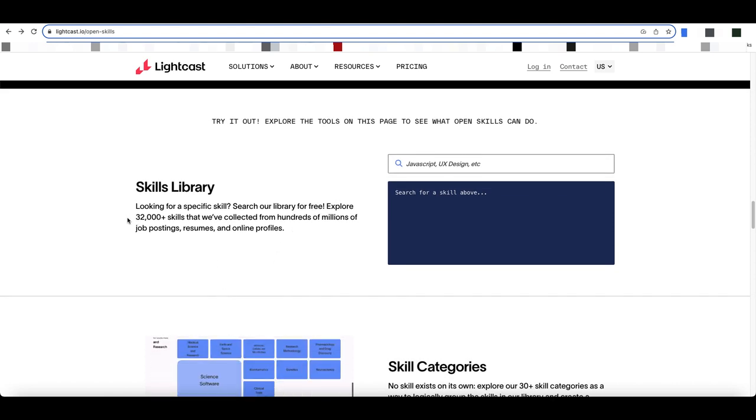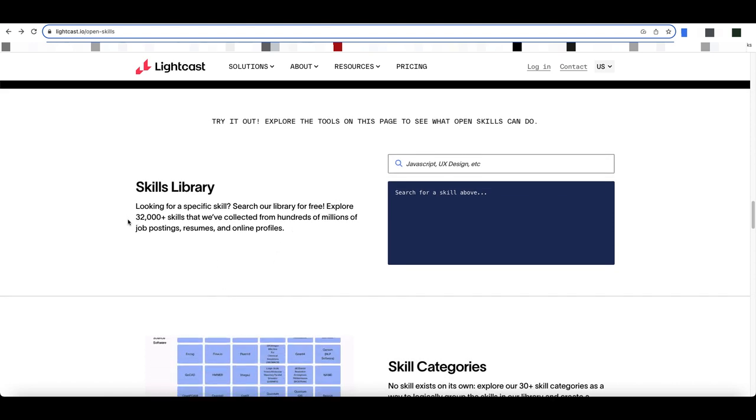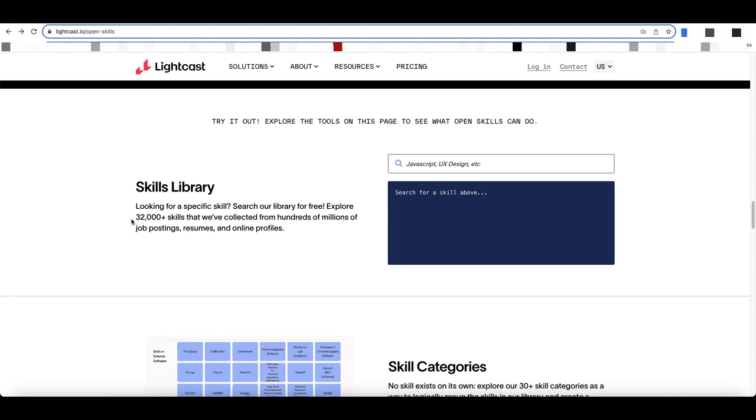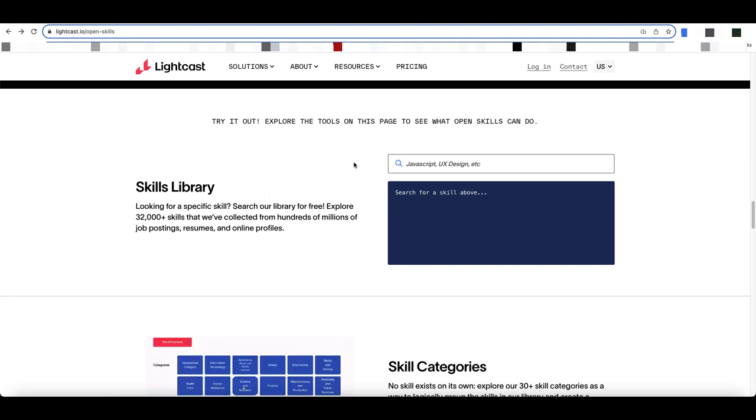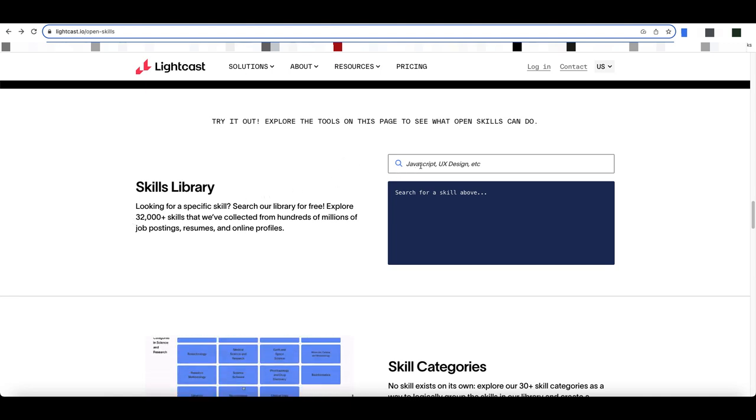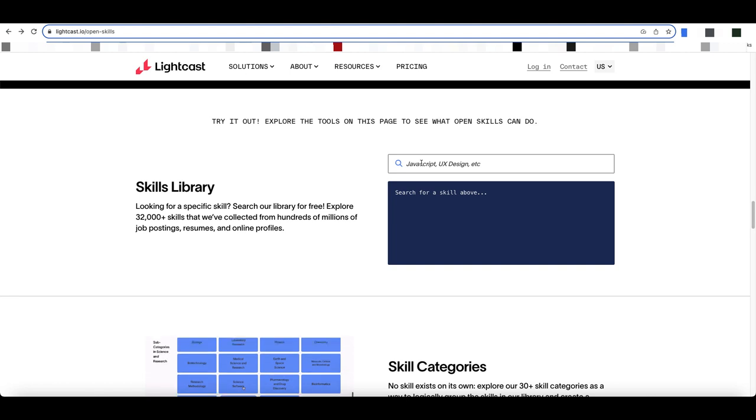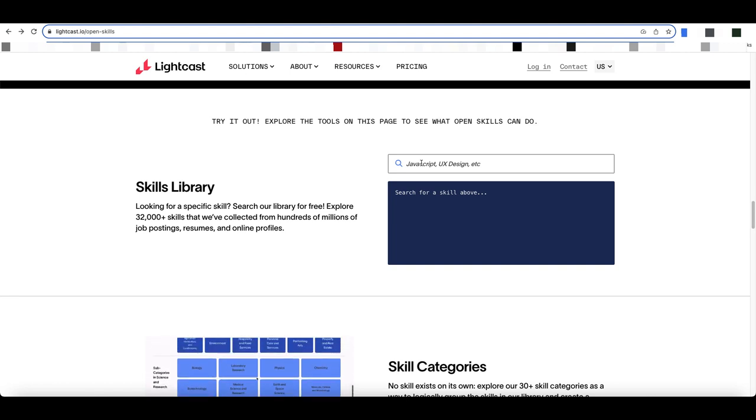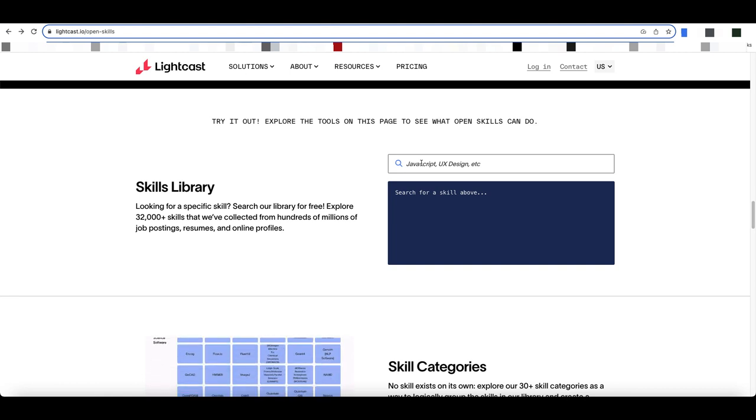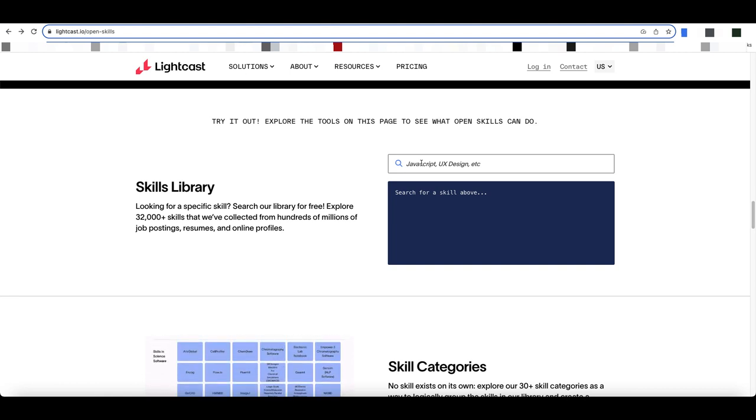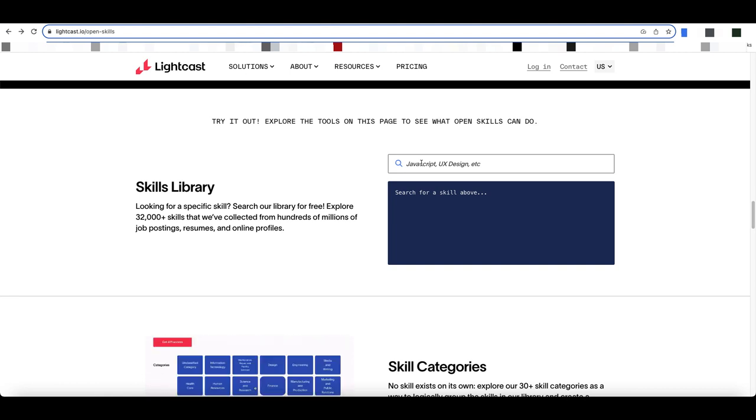As you can see, it indicates this is a library of just over 32,000 open skills that you can search for. These are the skills that a specific badge would need to be attached to if you are proposing a skills badge.